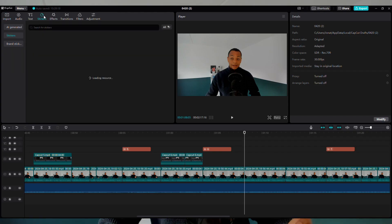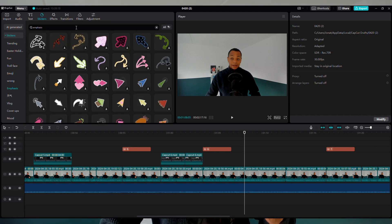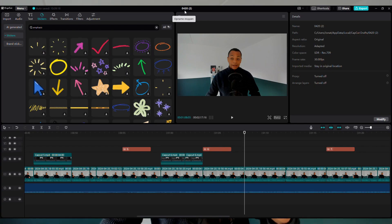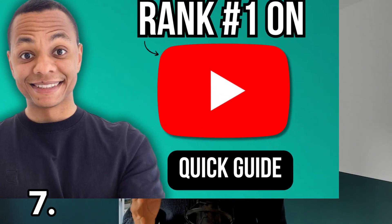Next to sound effects, CapCut also contains a library full of stickers. You can click on stickers and search for the specific type of stickers you want to use. I mainly use the emphasis stickers to highlight something with an arrow, for example.